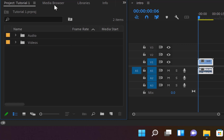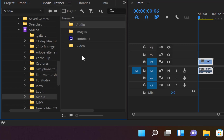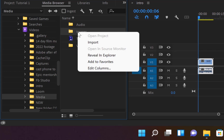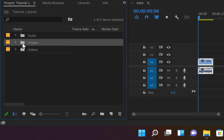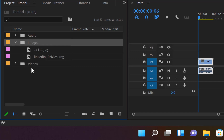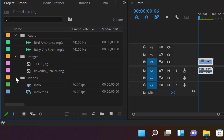You can also import an entire folder at once. Come to Media Browser, navigate back, right-click on the Images folder, and import the whole folder as 'Images.' You can see it is now here as Images. So you have Images, Audio, and Videos all organized.